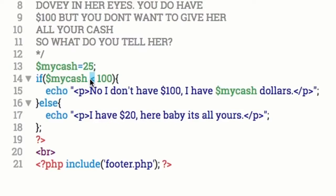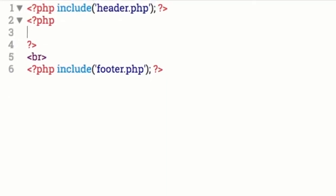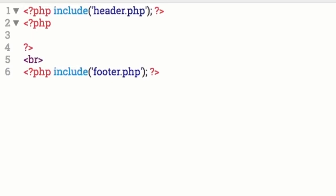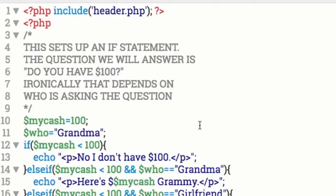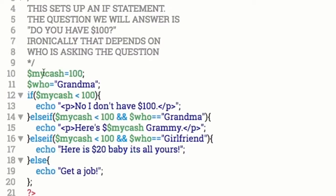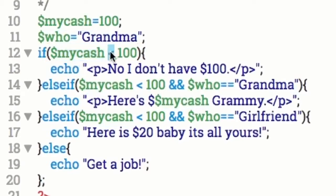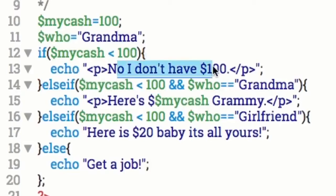Let's go on to another scenario. Let's say your girlfriend asks you for $100 — you don't want to give her your money. But if your grandma asks you for $100, you'll probably give her the $100, right? That's what this else if is all about — it depends on who's asking. Here in my wallet, my cash is $100. We're going to set another variable called 'who'. In this particular instance, it's grandma asking. So if my cash is less than $100, echo 'No, I don't have $100.'